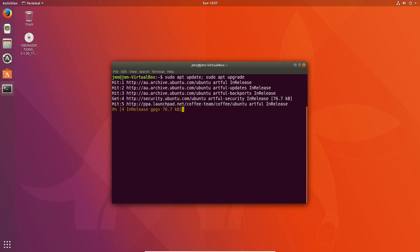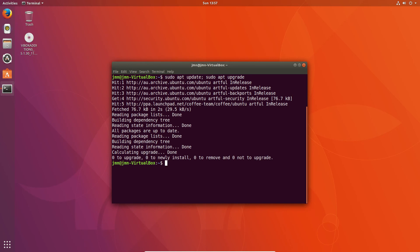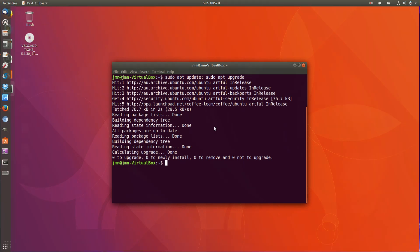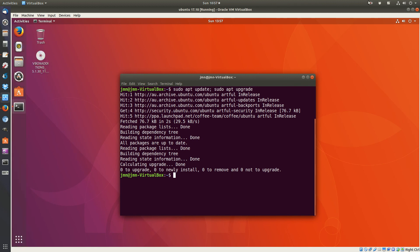I've just installed this virtual machine moments ago and everything looks up to date. So there we go — three most important things to do after first installing Ubuntu 17.10, plus a bonus one. Cheers, guys, hope you enjoyed.